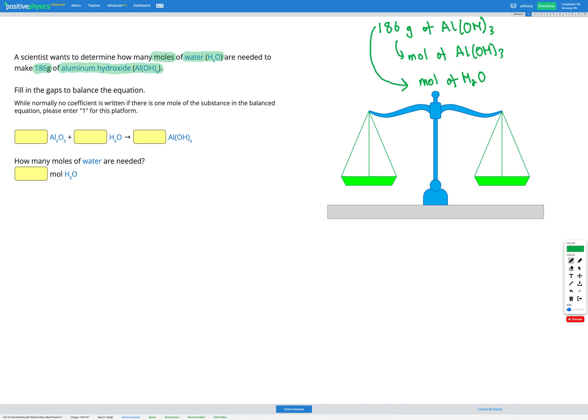Then once we've got that, we'll be able to convert from moles of aluminium hydroxide to moles of H2O using the conversion factor from the balanced equation. So there's our plan. Now let's go ahead and start writing out our dimensional analysis table.